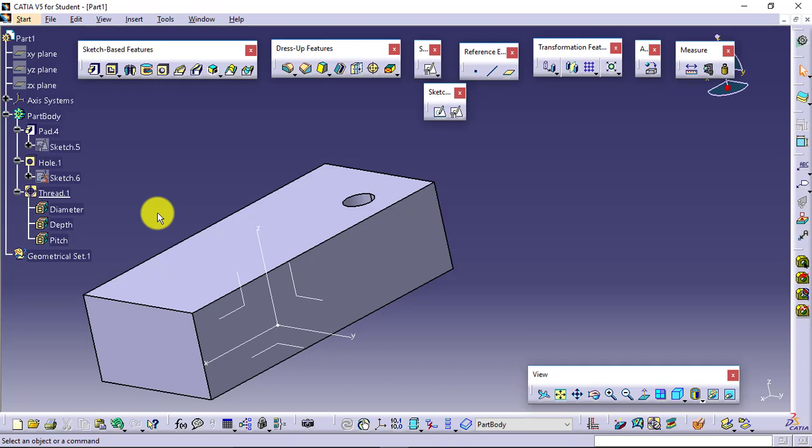This was all about your hole and its type, how we can apply the threads, how we can position the hole. The most important part is how we can position the hole, because until unless you position the hole, there is no point in producing the hole. This positioning of hole will also support you when you generate programs, when you generate the hole tables in your manufacturing drawings. So remember it and practice it. Thank you.